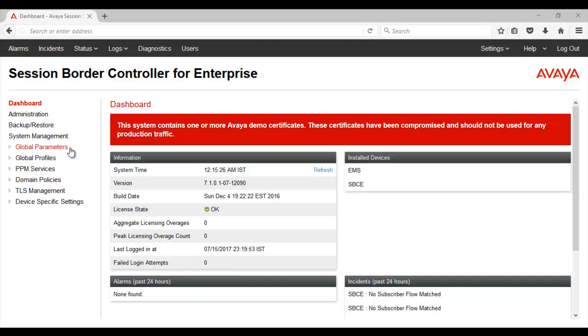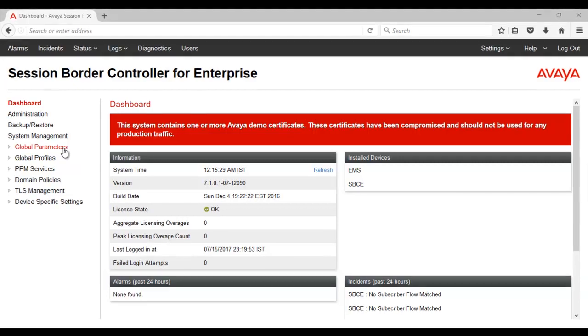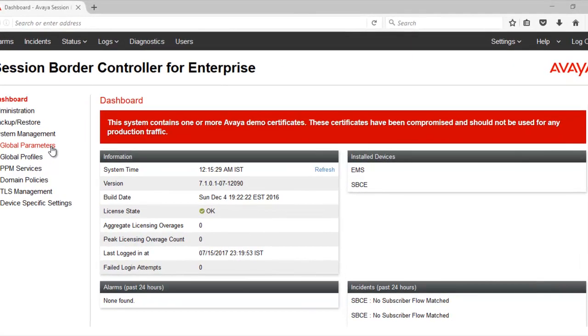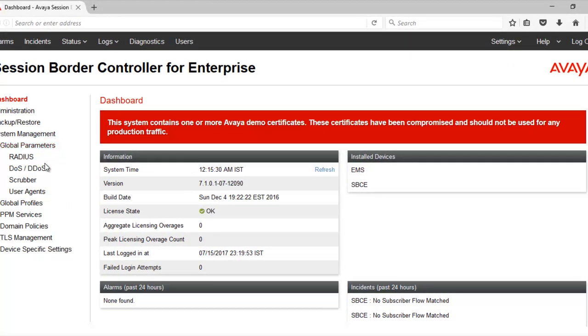I have logged into EMS web interface. From here, we need to go to Global Parameters, User Agents.